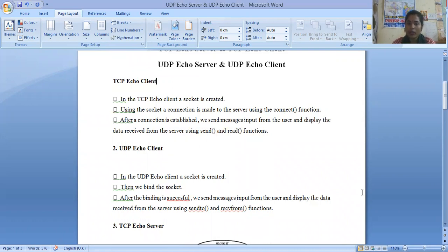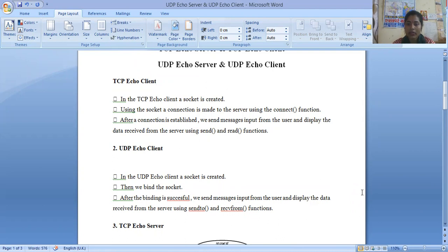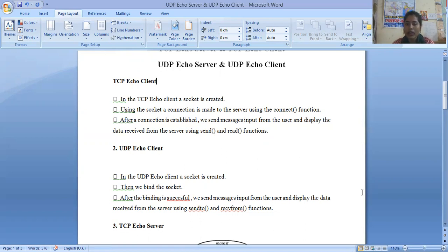In the TCP echo client, a socket is created — and you will know that I have already discussed with you what a socket is, so no need to explain again. In the TCP echo client, using the socket connections you can easily connect to the server using the connect function. A client must use the connect function to establish connections with the server. After the connection is established, we send the input message from the user and display the data received from the server using the send and receive functions.